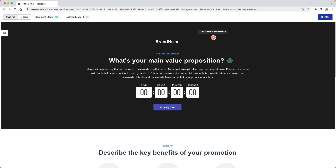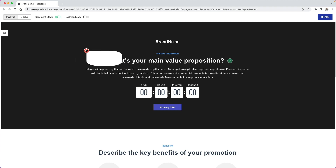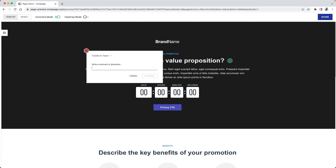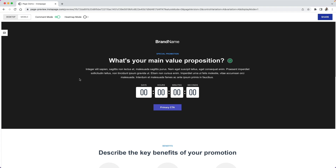When the guests arrive on the page, they'll be asked to give themselves a name so you know who's leaving comments. Finally, guests will only see comments they leave, unless comments are marked as visible to everyone.